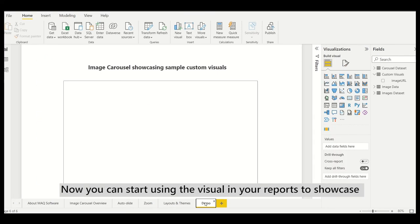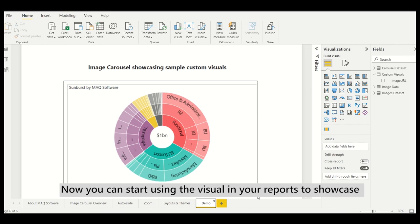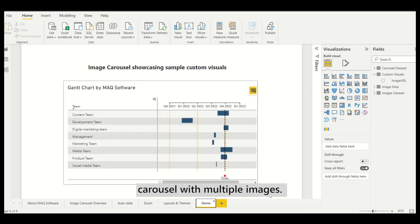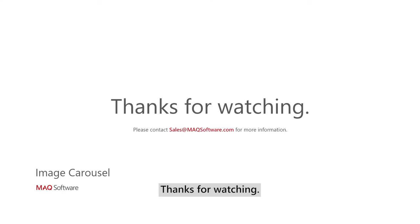Now you can start using the visual in your reports to showcase carousel with multiple images. Thanks for watching.